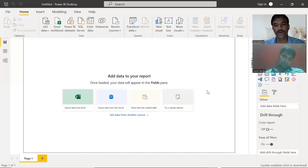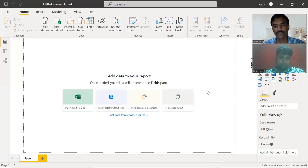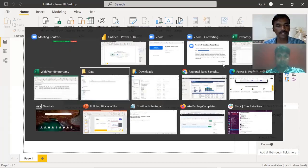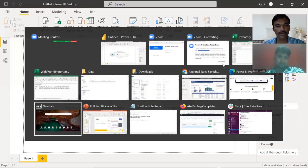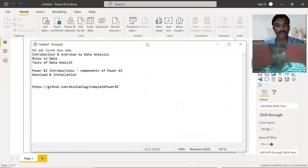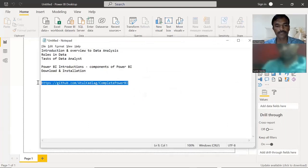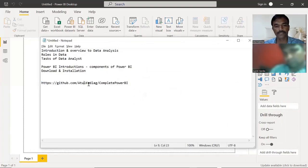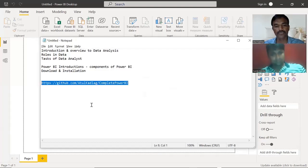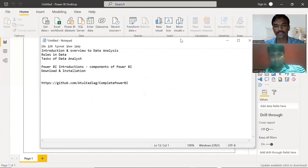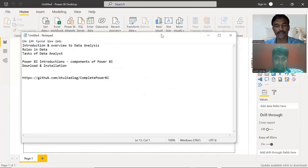Let's come back to the Power BI desktop. Before we go into any of the practical things, I wanted you to download one of the files available. I've already given the file link on GitHub — there is a repository called 'Complete Power BI' and in that we have some source files, like Excel files with data.